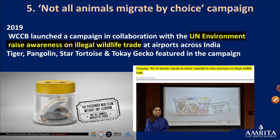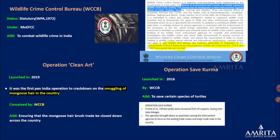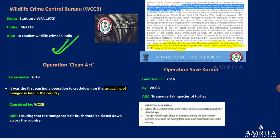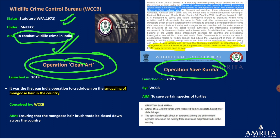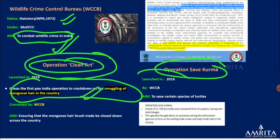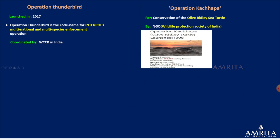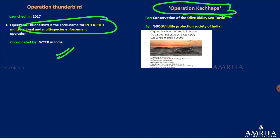The Wildlife Crime Control Bureau's website has details. WCCB is a statutory body under the Wildlife Protection Act to combat wildlife crime in India. Multiple operations include Operation Clean Art — for mongoose used in paintings — Operation Save Kurma to save turtle species, Operation Thunderbird with Interpol for multi-species enforcement, and Operation Kachappa for olive ridley turtles. These were covered in the previous month's current affairs.